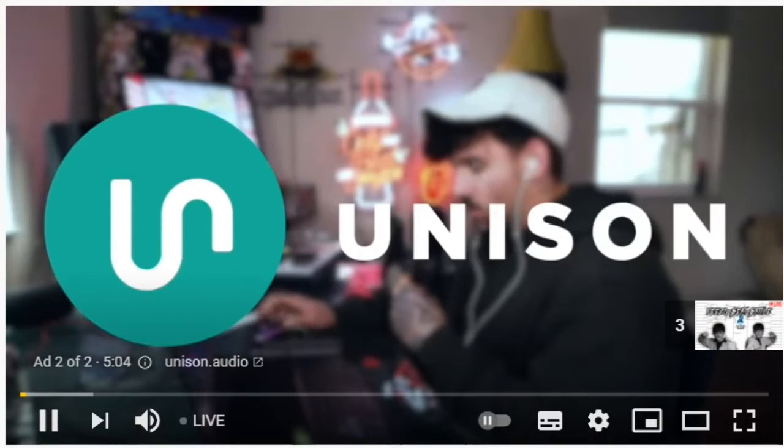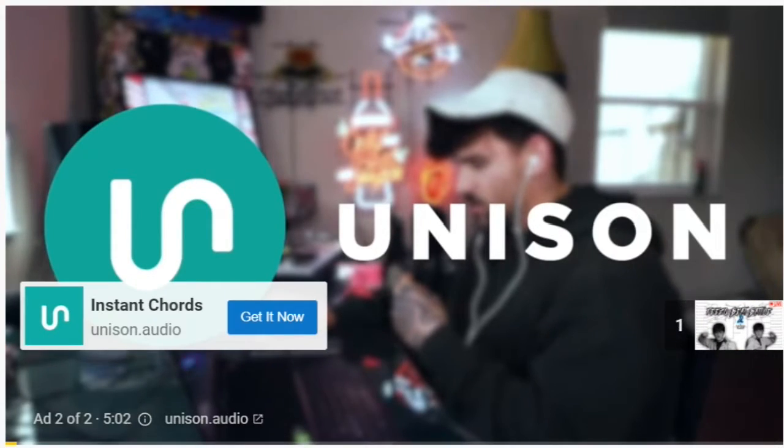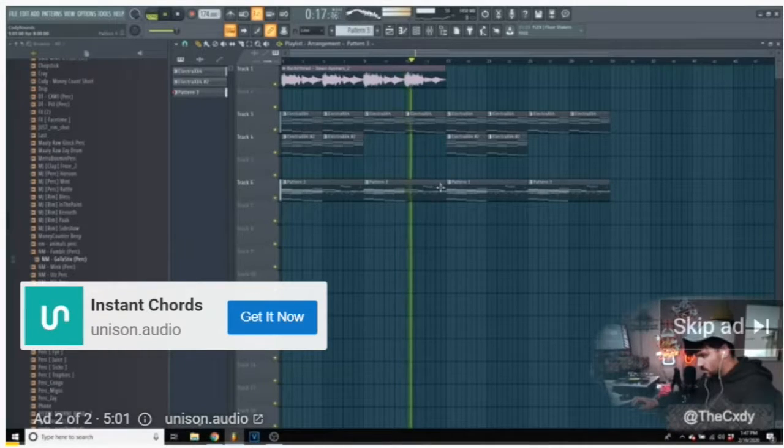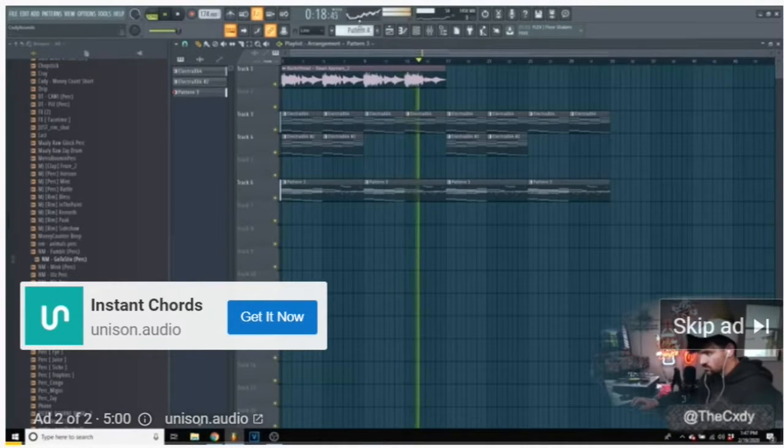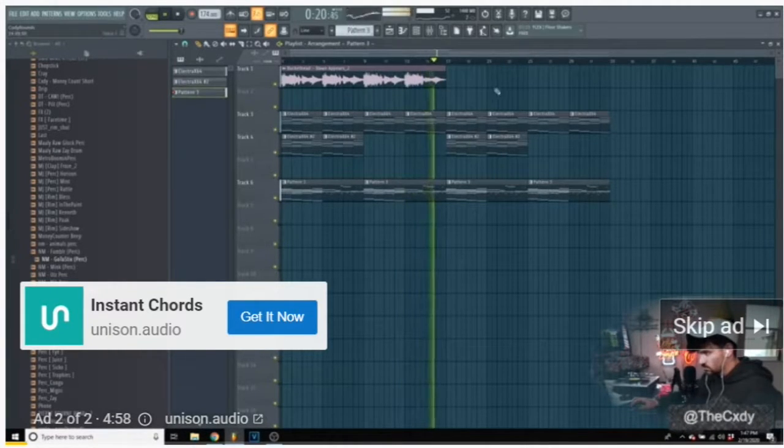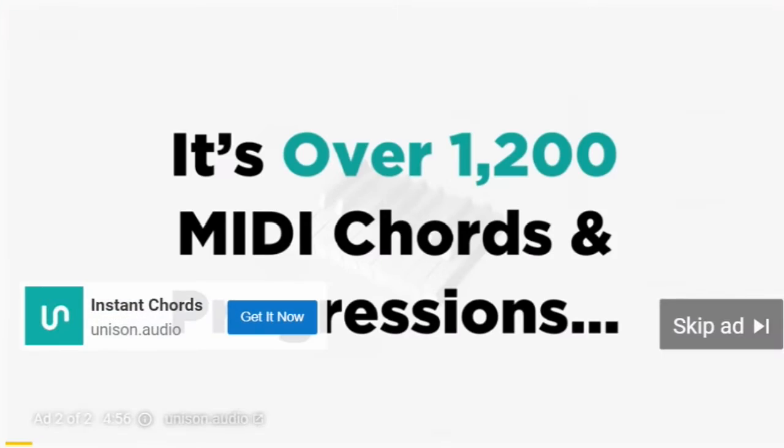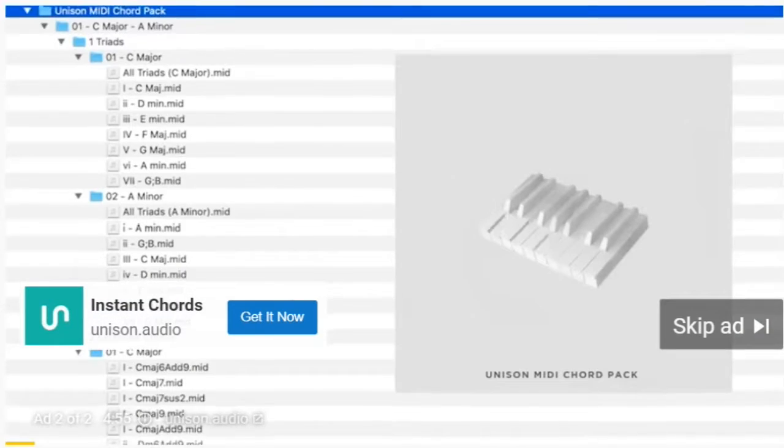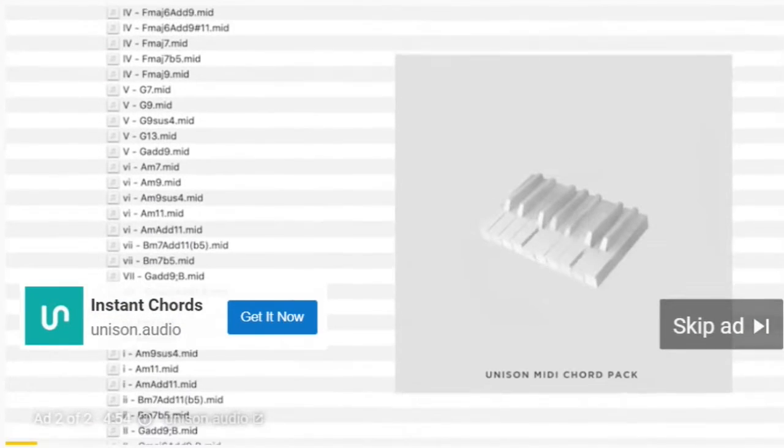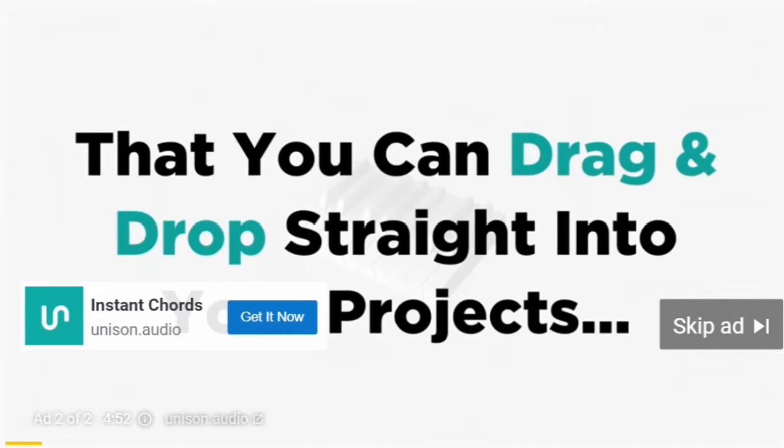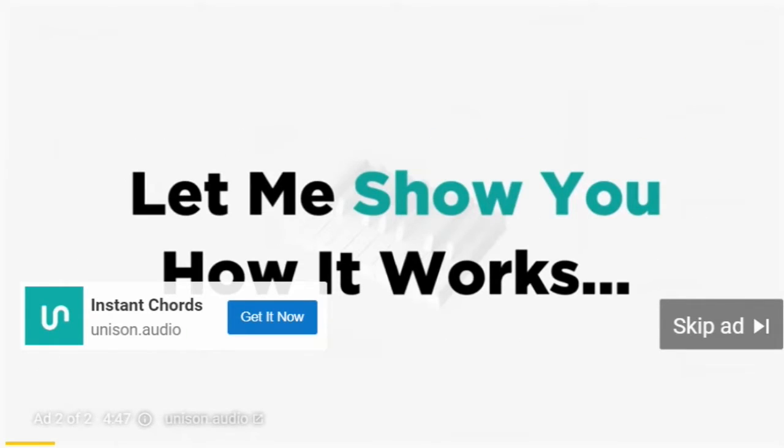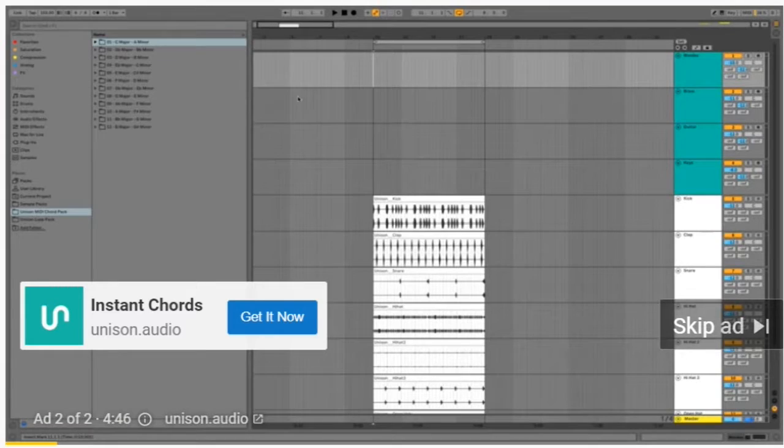Unison MIDI Chord Pack is super useful. It's over 1200 MIDI chords and progressions that you can drag and drop straight into your projects and create pro level chords and progressions instantly. Let me show you how it works.